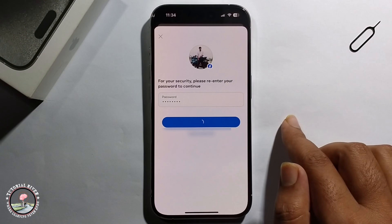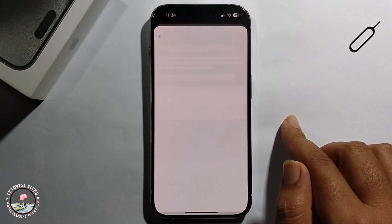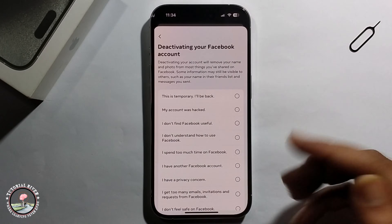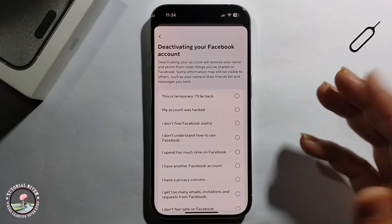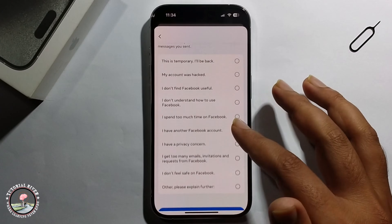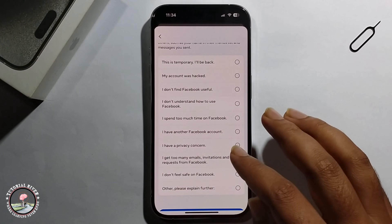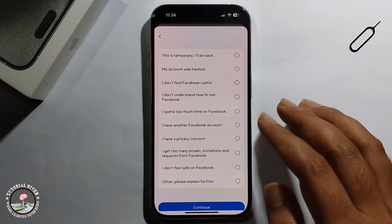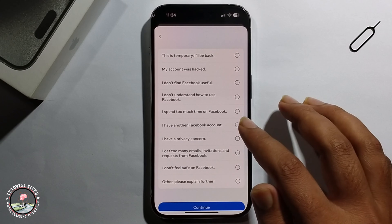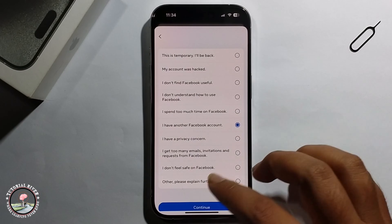Select an issue — select any one. I am selecting this option, and then click on Continue.